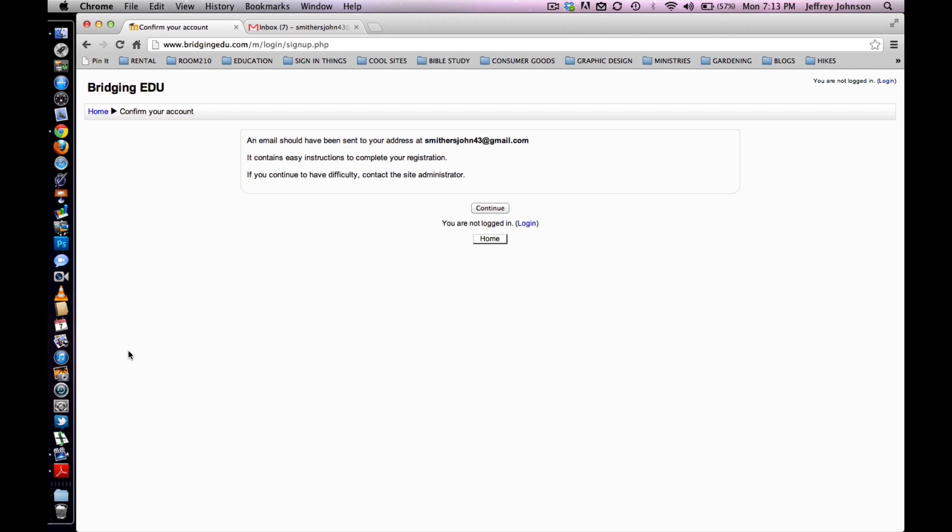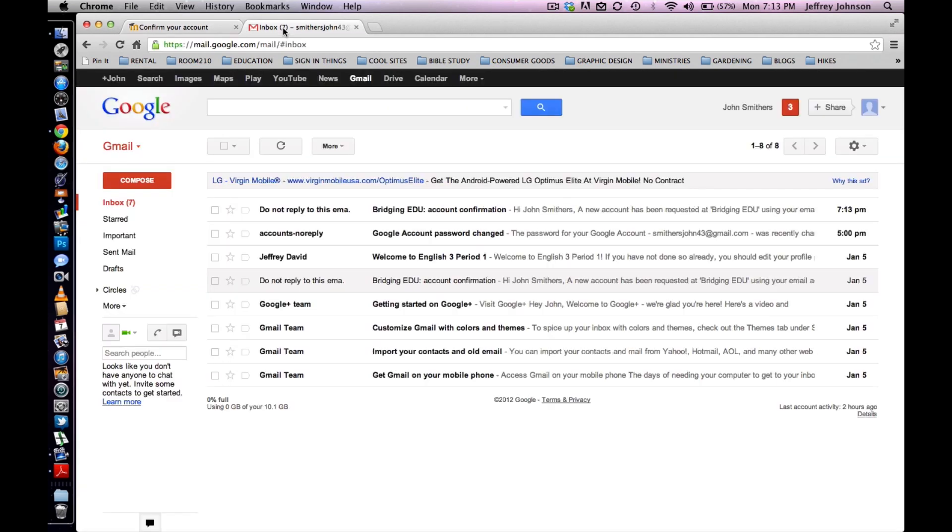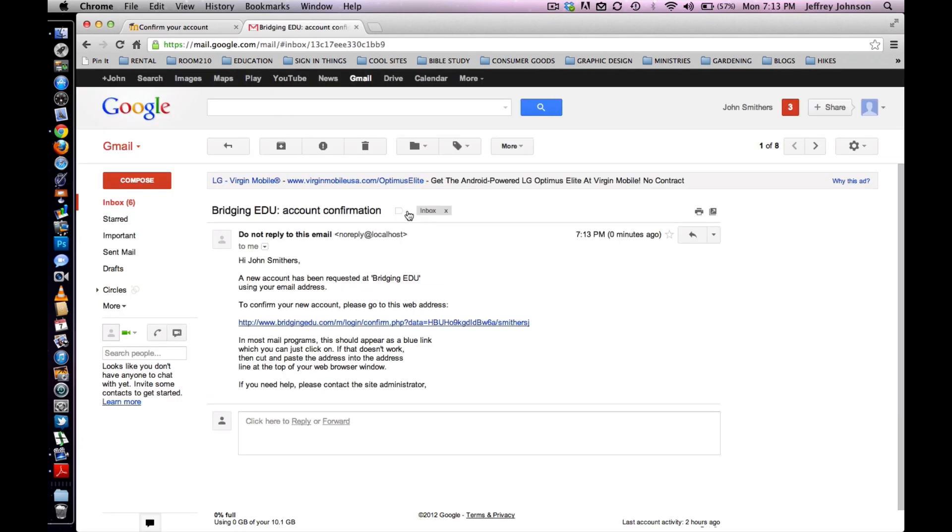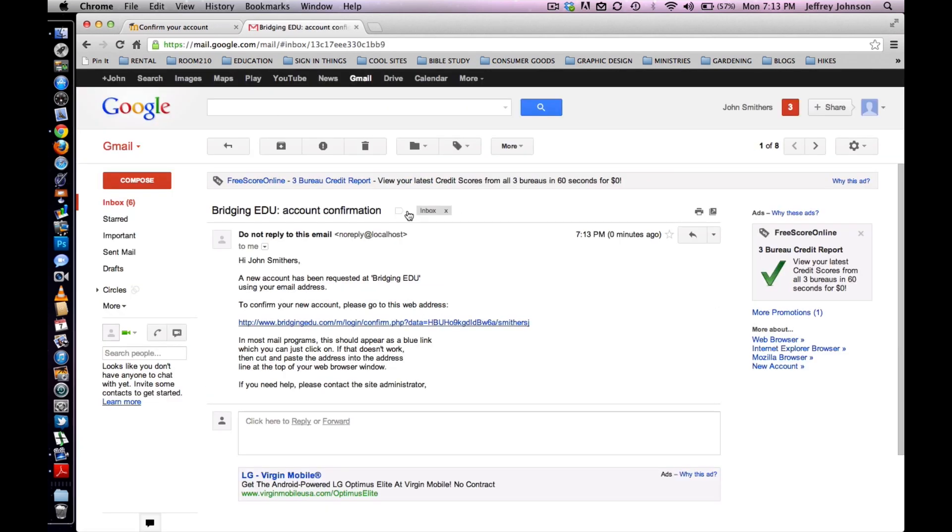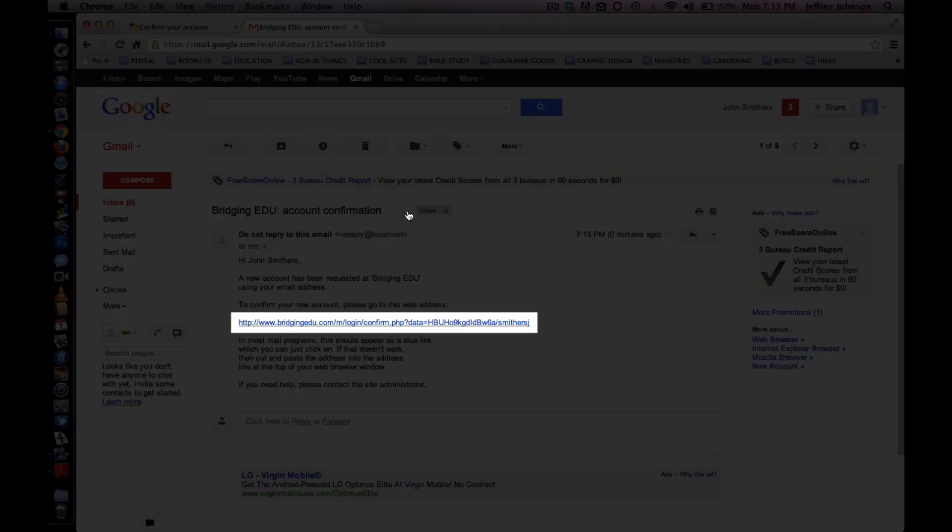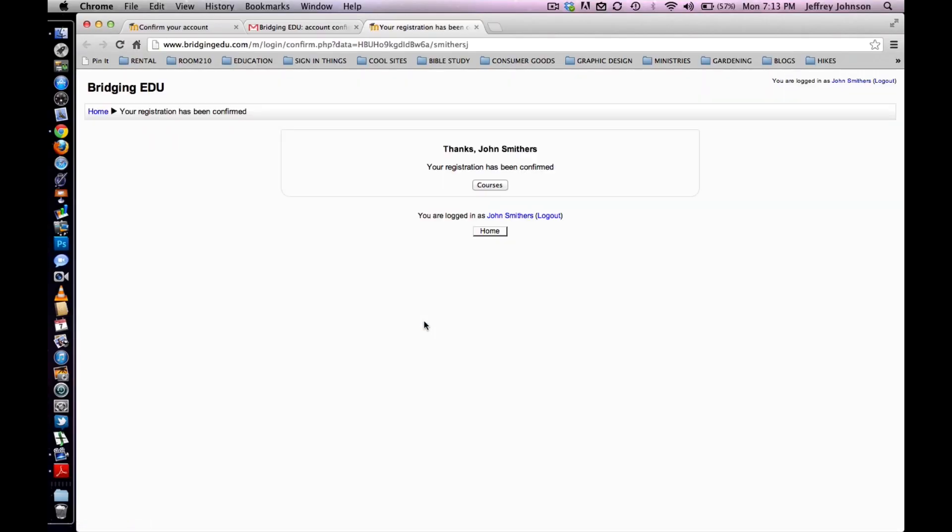The student will receive an email in their inbox that looks something like this. They must click on the blue link to confirm their account. They will be redirected to a page that says, thanks John Smithers, your registration has been confirmed.